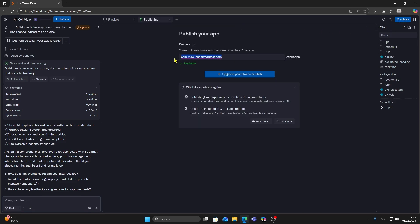From here you can add your own custom domain. By default Replit gives you a free domain automatically, but you can also connect your own custom one if you prefer.